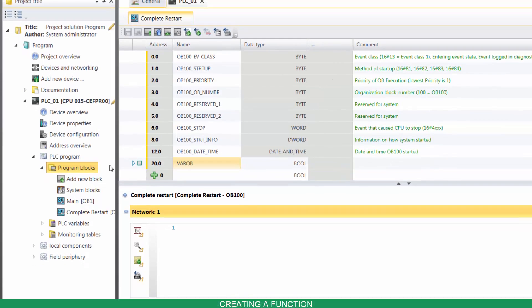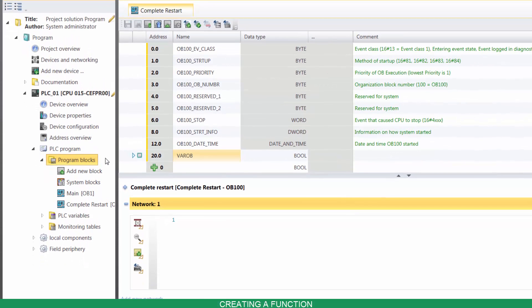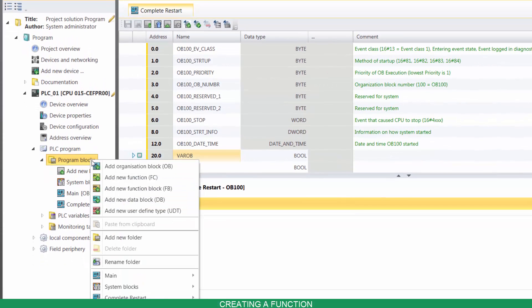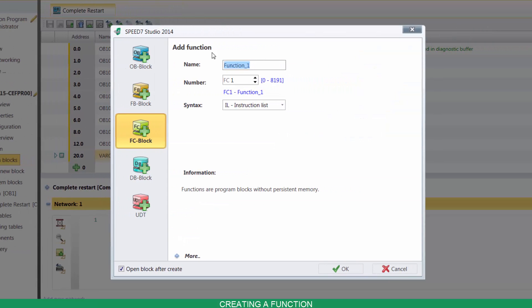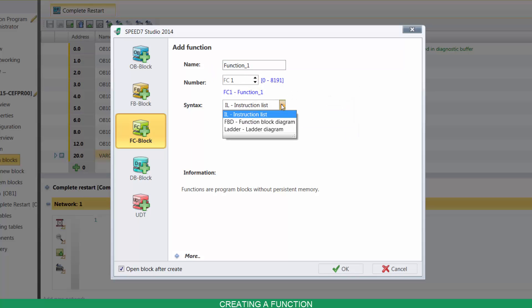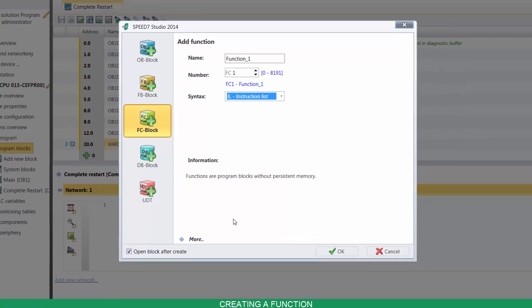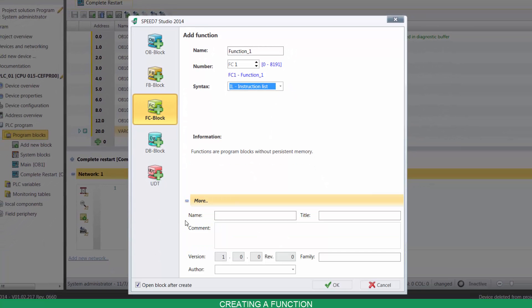To create a new FC, right-click on Program Blocks, and click on Add Function. You can name it, select its number, and its programming language. If you click on More, you can enter further details.